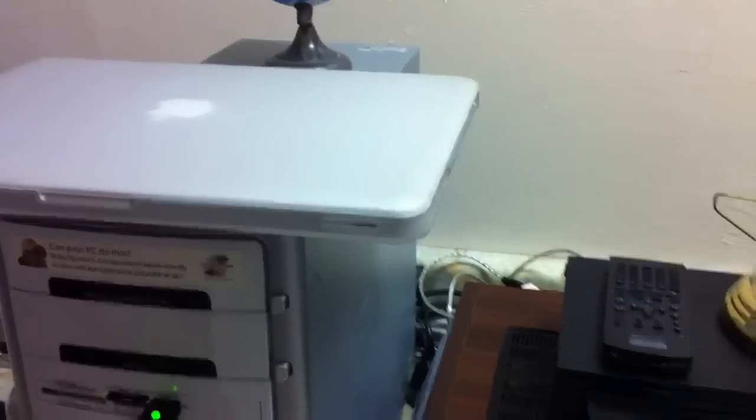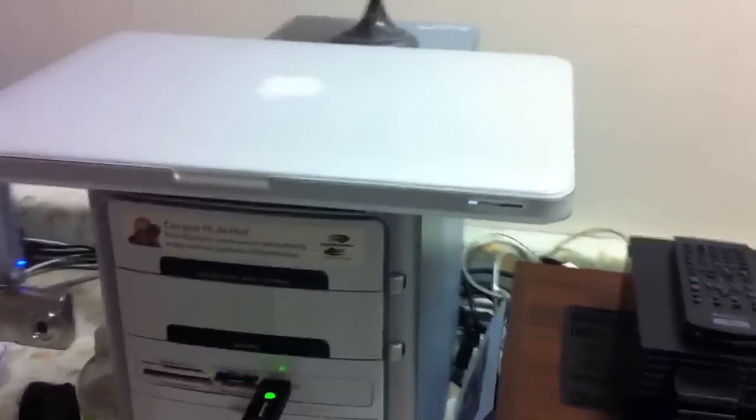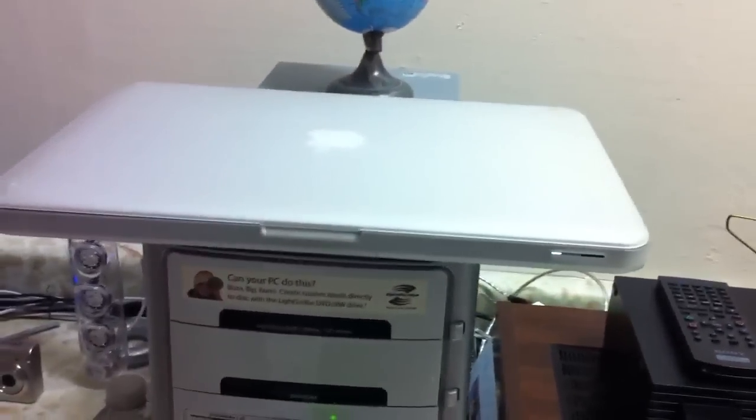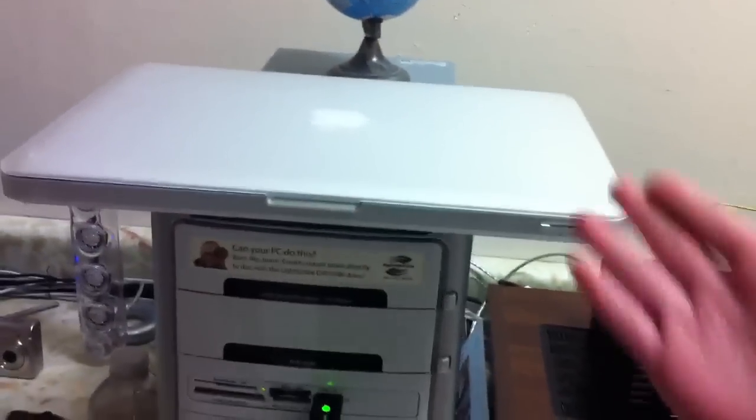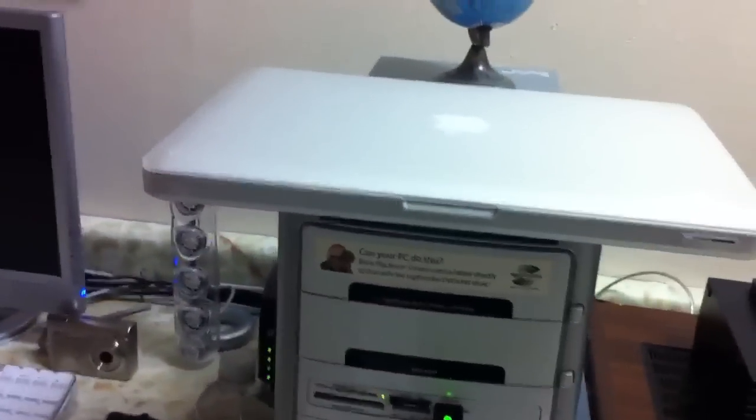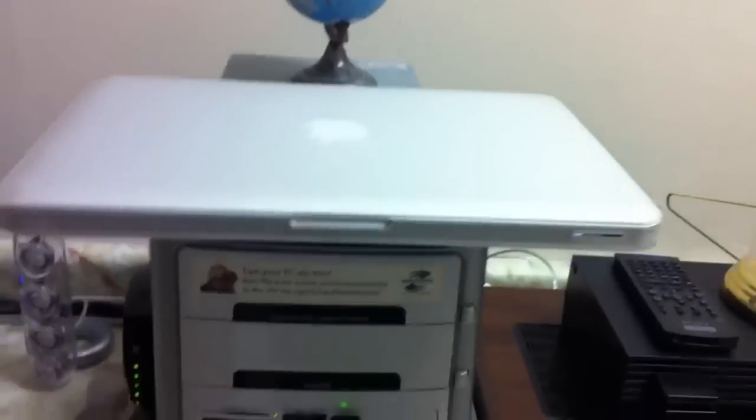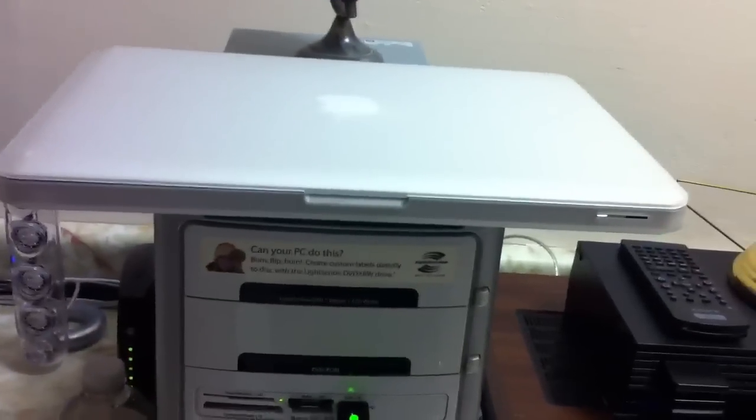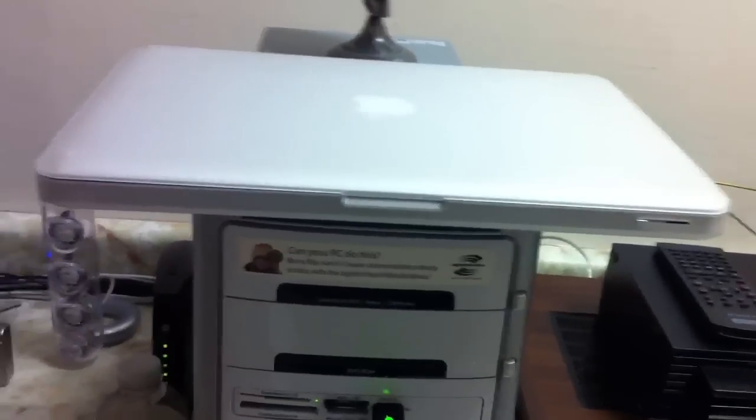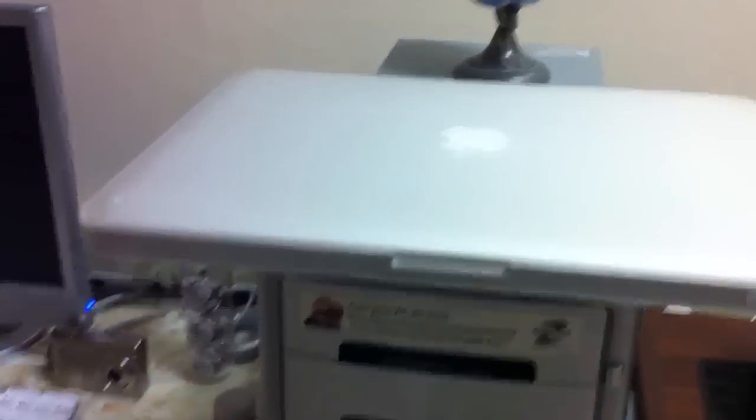If you have to choose between a sleeve and a hard shell case, definitely recommend the hard shell case. For example, say you're on your desk or something and you got a shelf above.